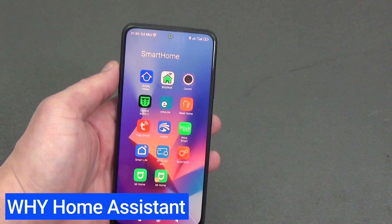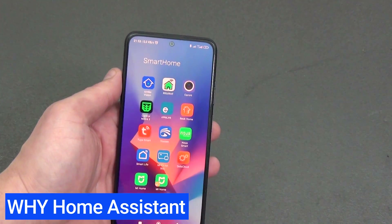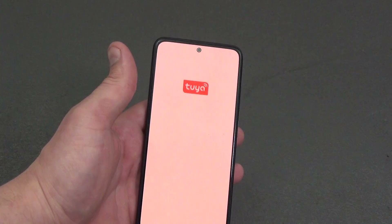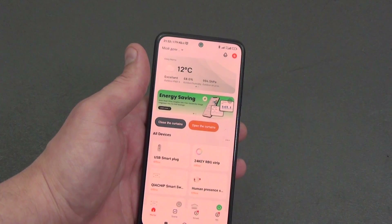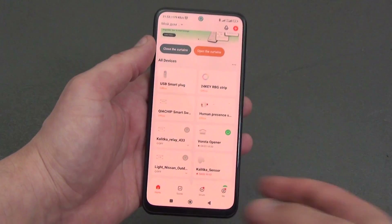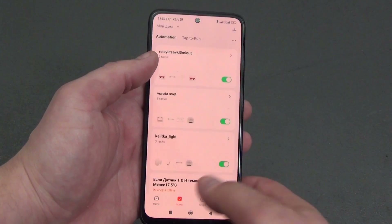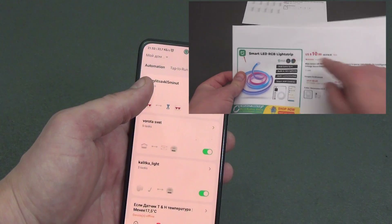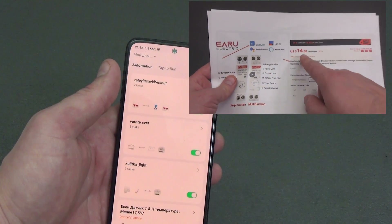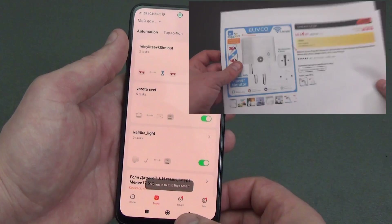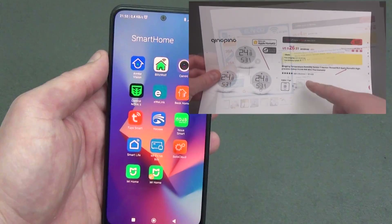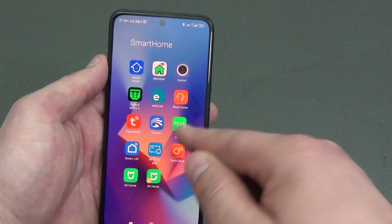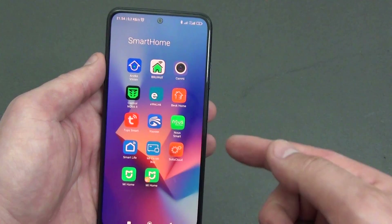Let's first figure out why we need it all — build servers and deploy the Home Assistant smart home platform — if all you need is to open the application on your smartphone and add the device to the Tuya, Xiaomi, or Elink smart home ecosystem, do automation, and everything works without any servers. Devices from different smart home ecosystems cannot create automation among themselves, and one task of a local server is to make them work together.